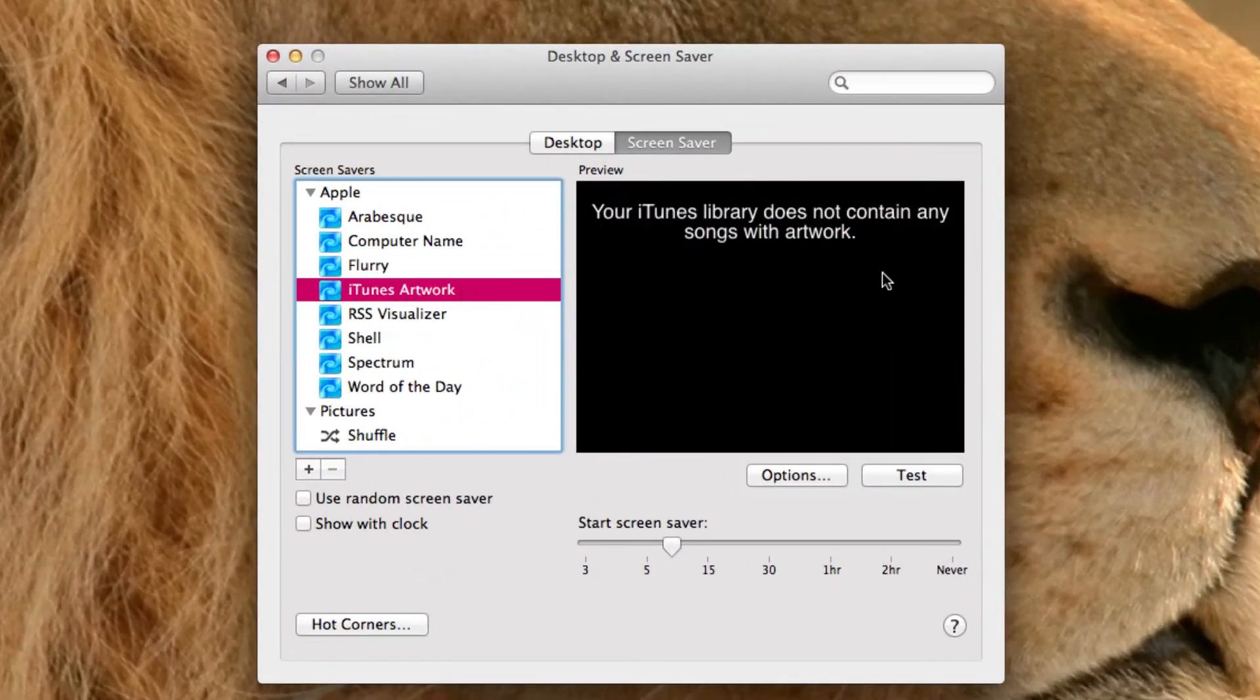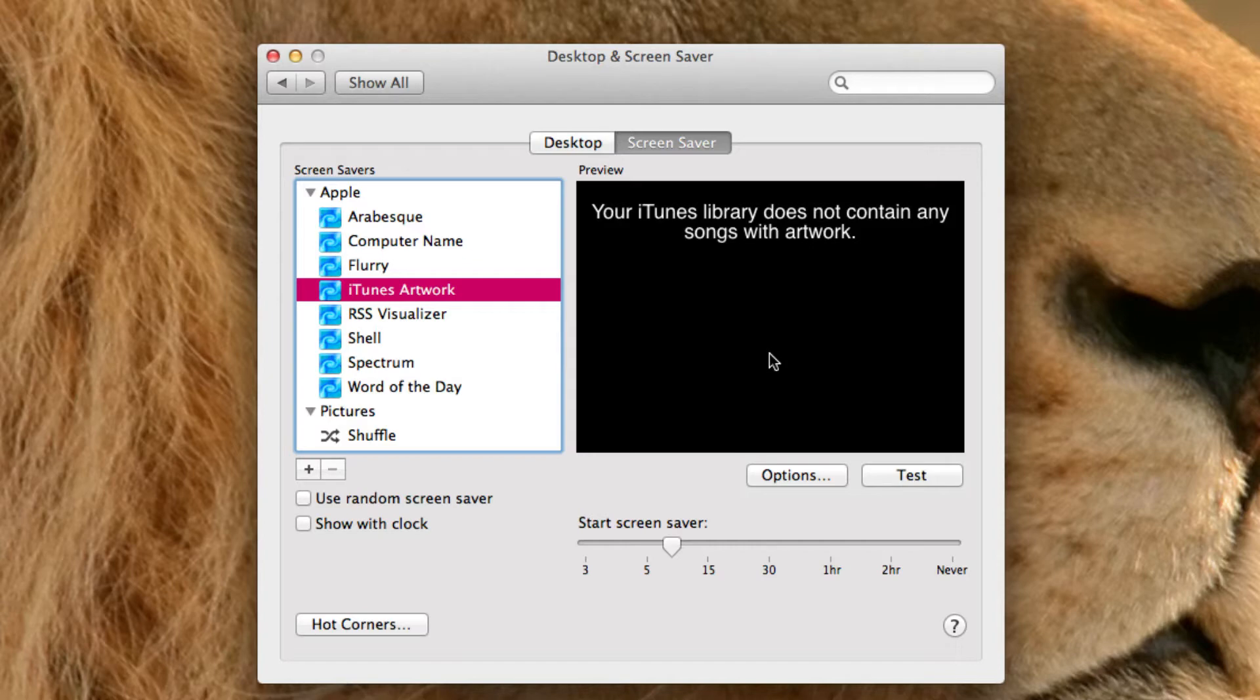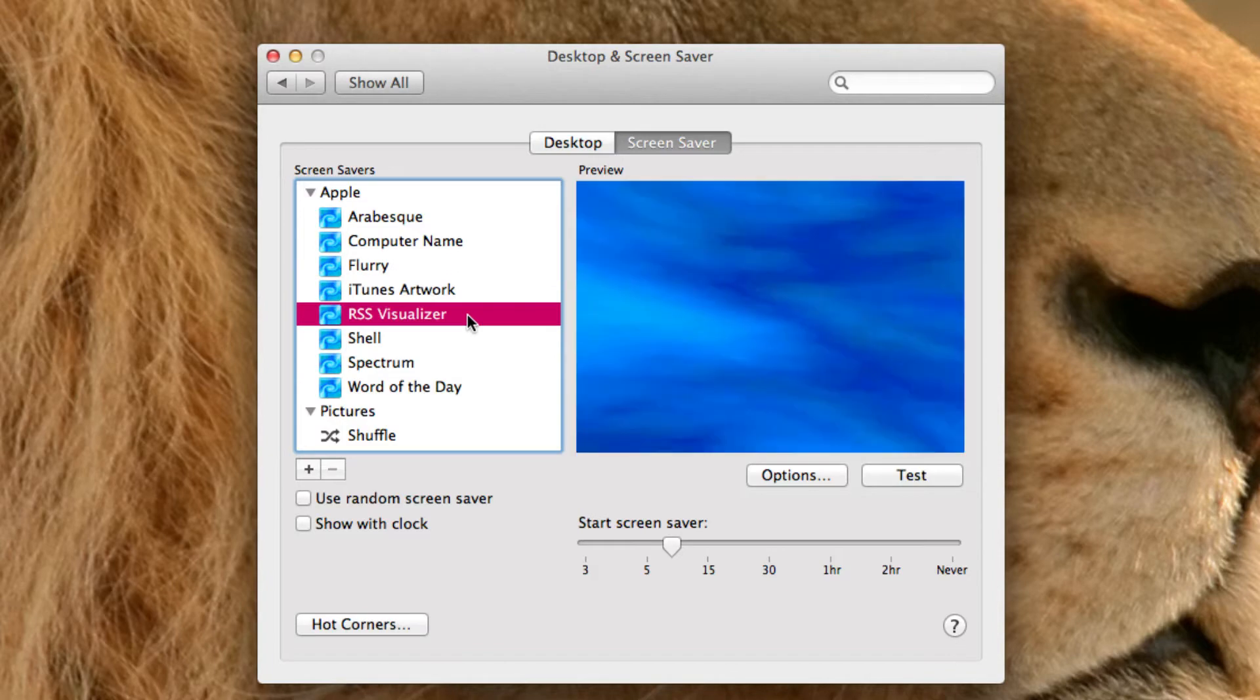iTunes artwork. That will show you iTunes artwork. Like, it'll kind of come up in tiles and it'll go away. Because I don't have any on this computer, I can't show that.